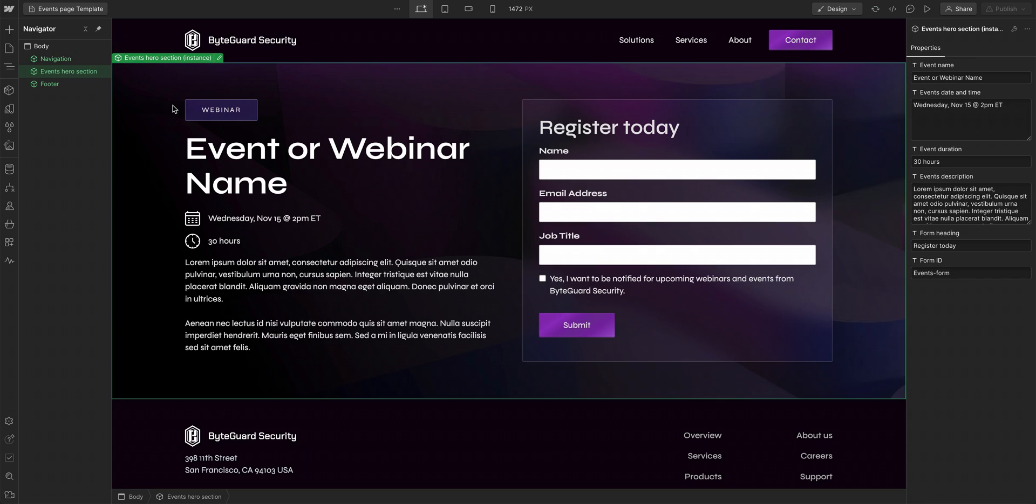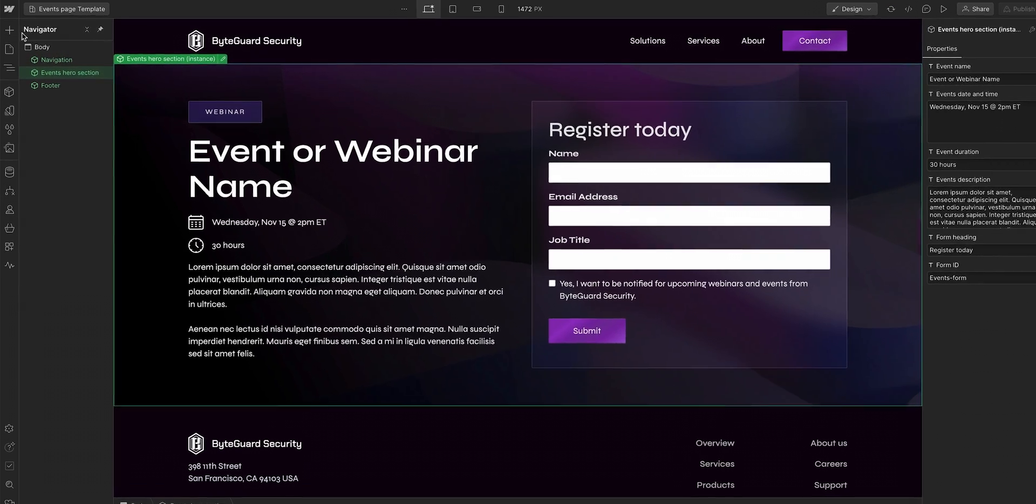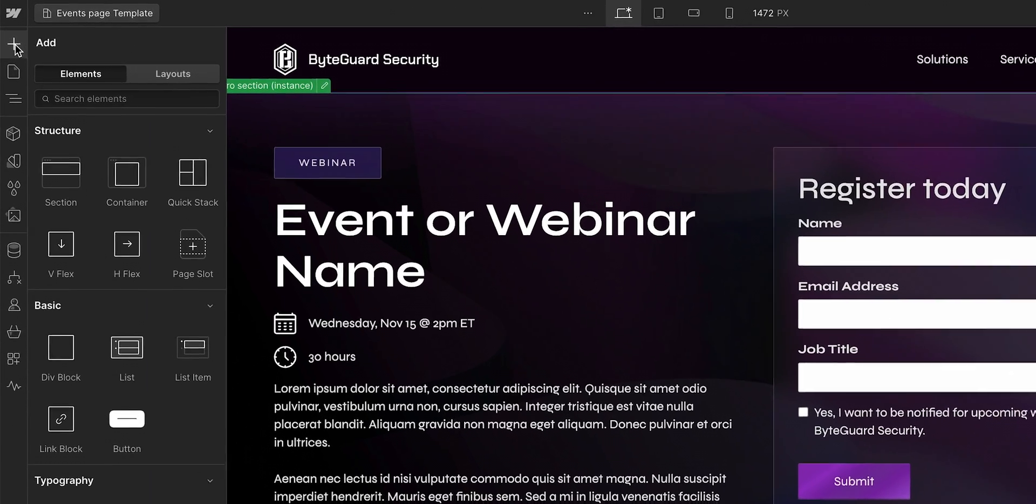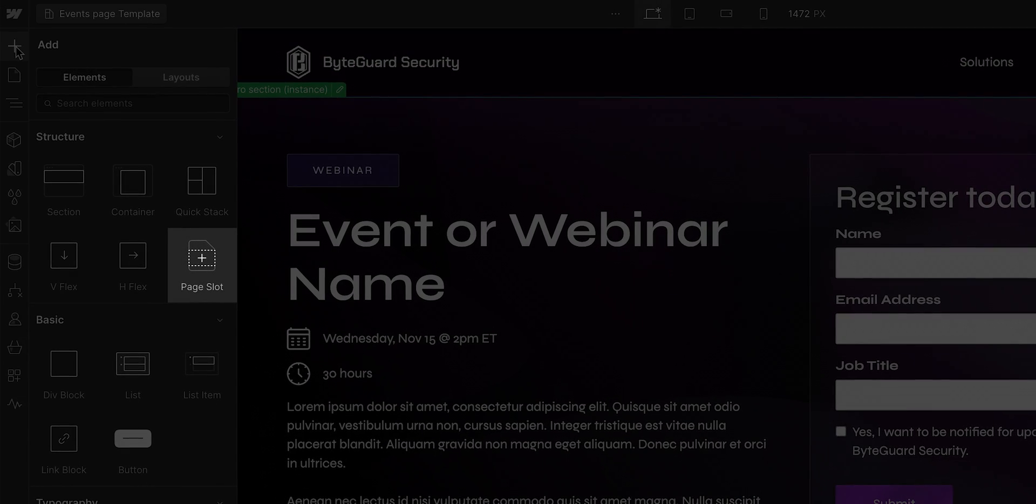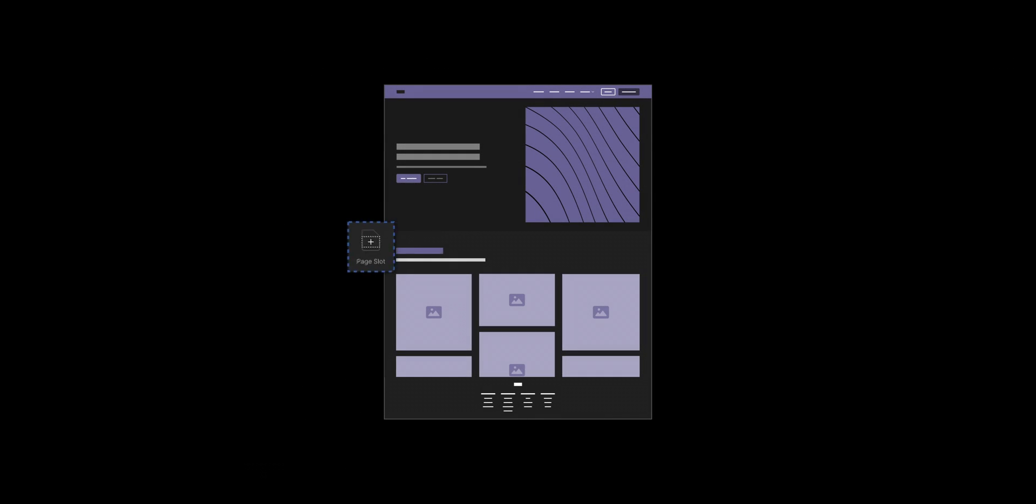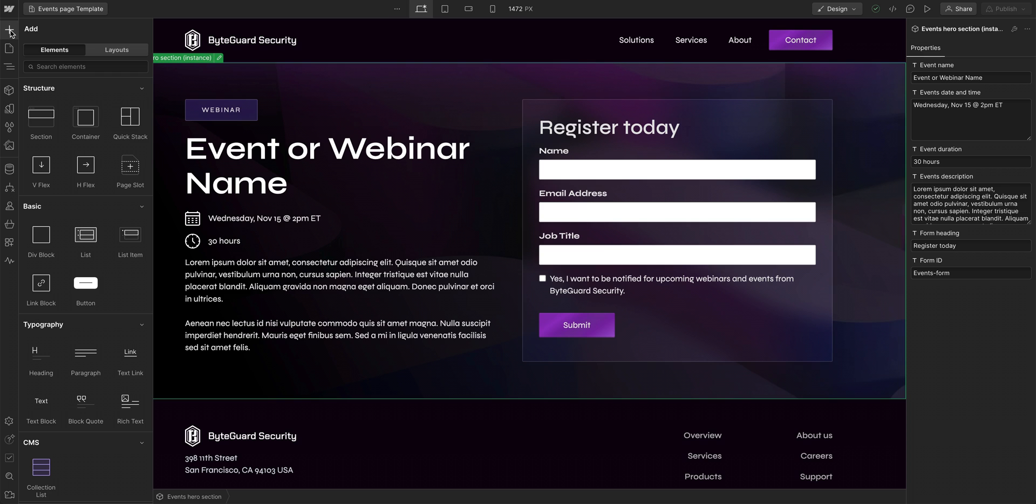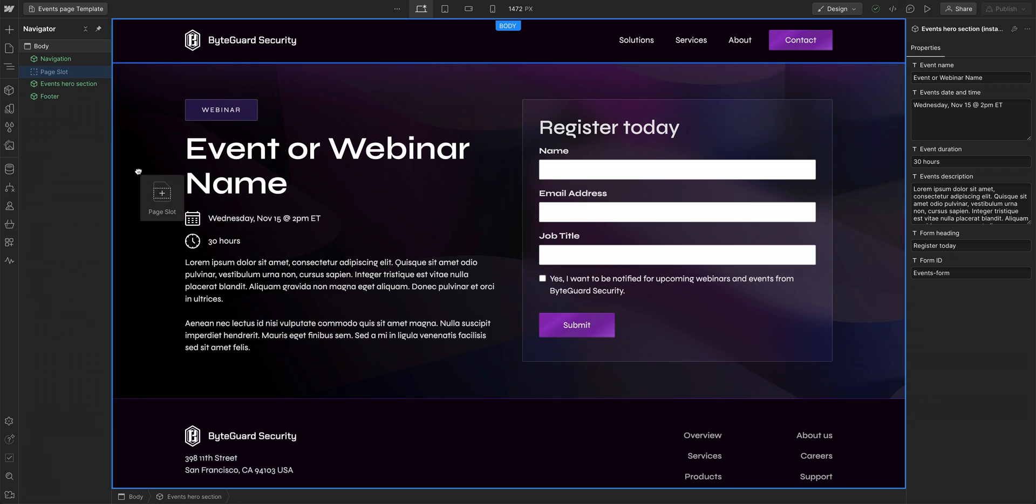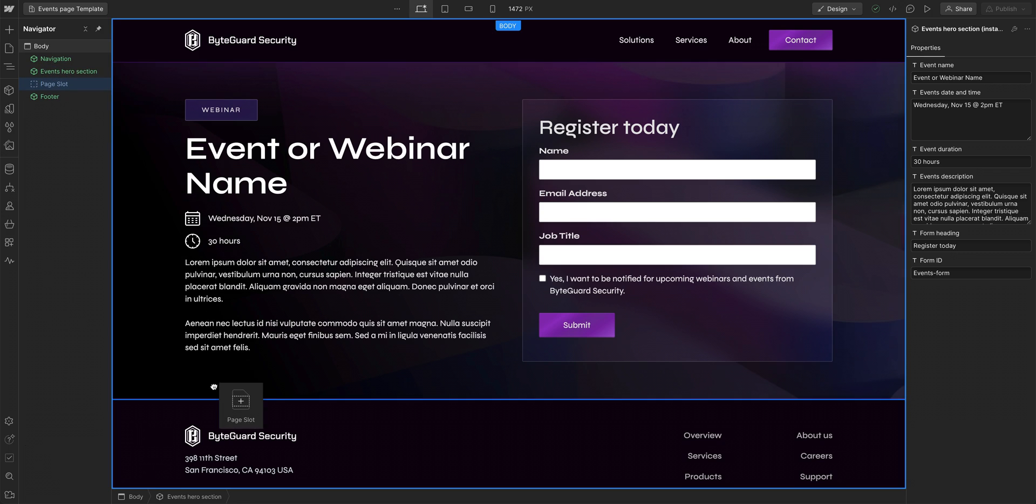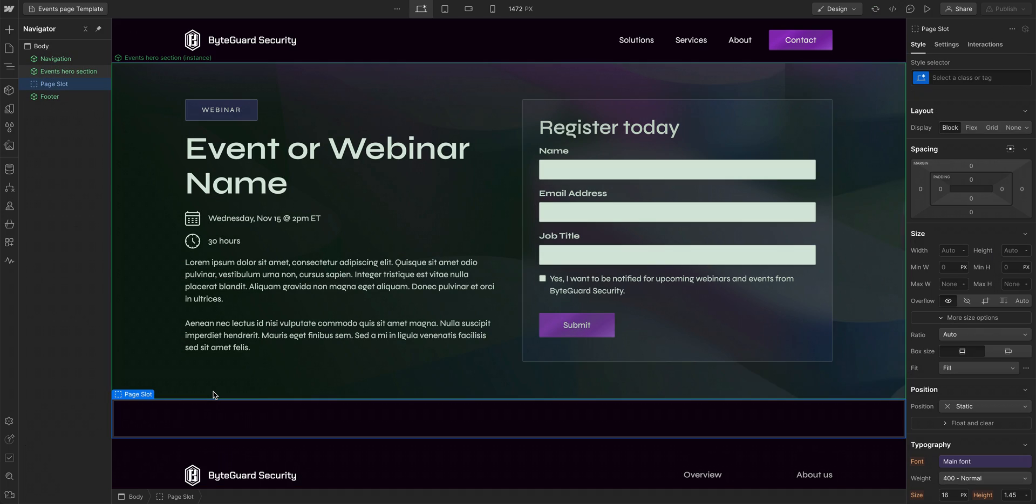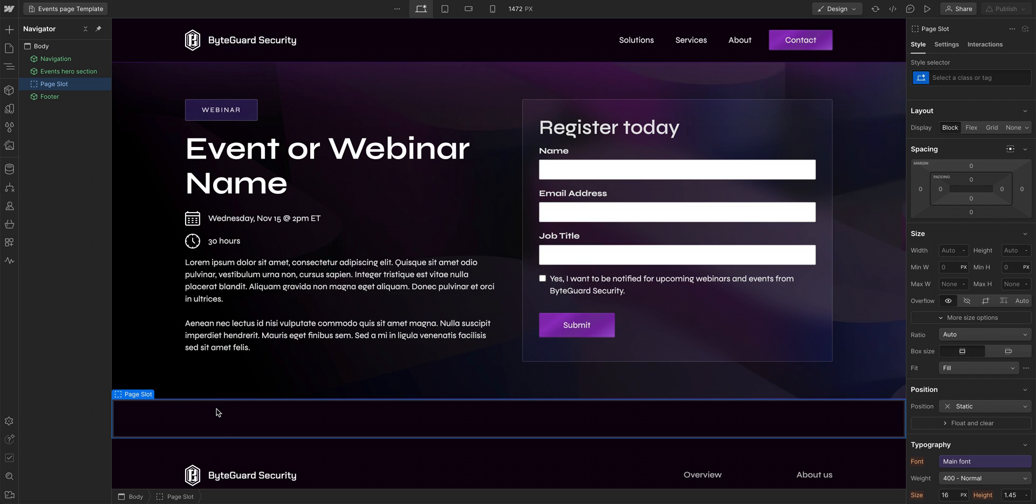Next, we need to indicate where a marketer can place components. And we can do that with page slots. Page slots act like div blocks and they indicate to marketers where they can put components. Let's drag in a page slot and we want to make sure it's between the hero section and the footer because that's where we want the page's main content to be.